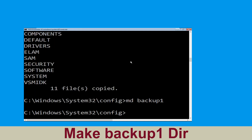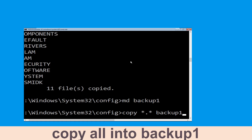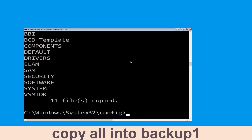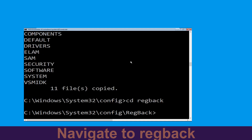Now type md backup1 and hit Enter to execute the command. Then type cd regback and hit Enter to execute the command.